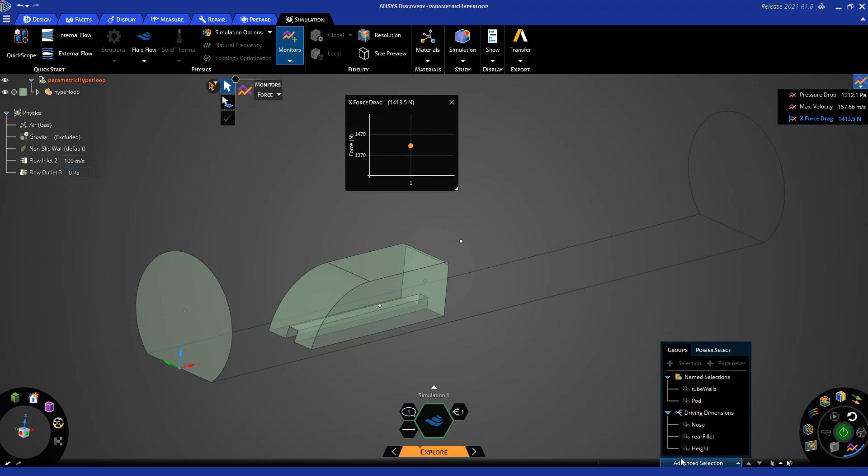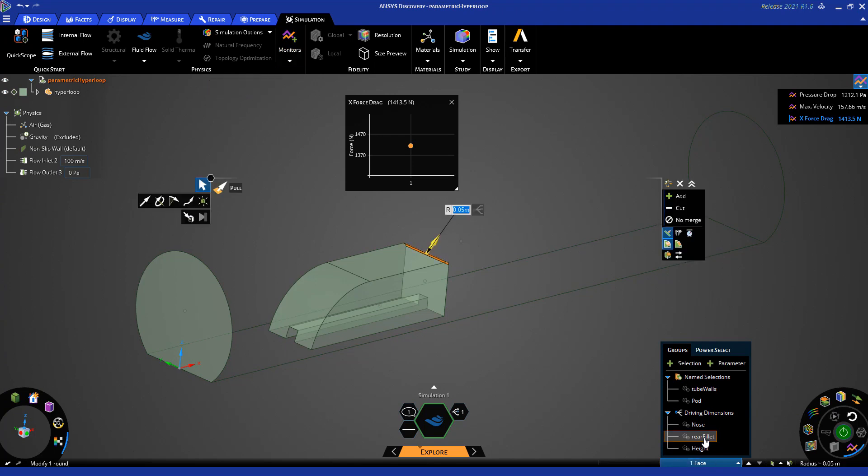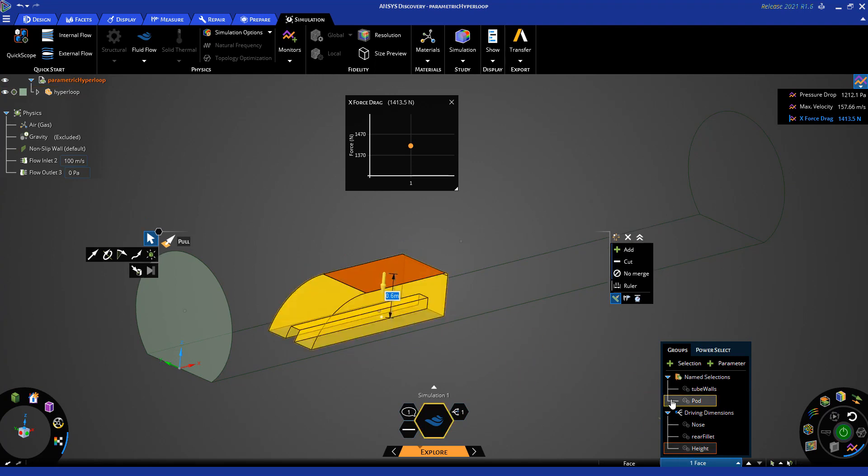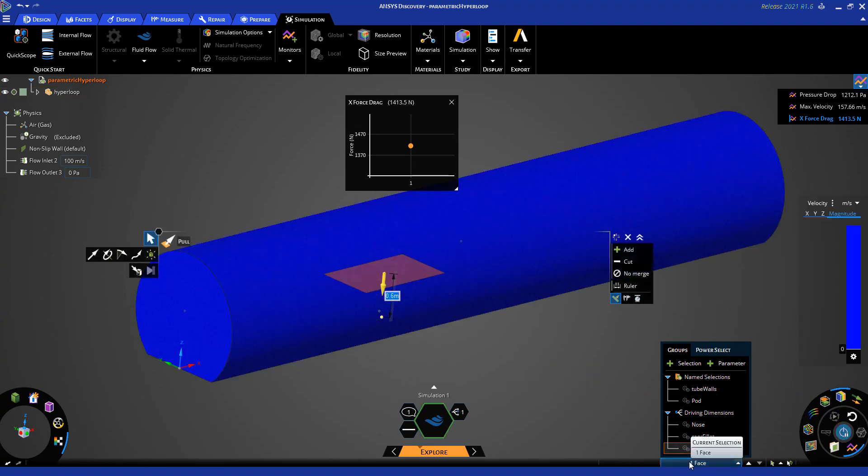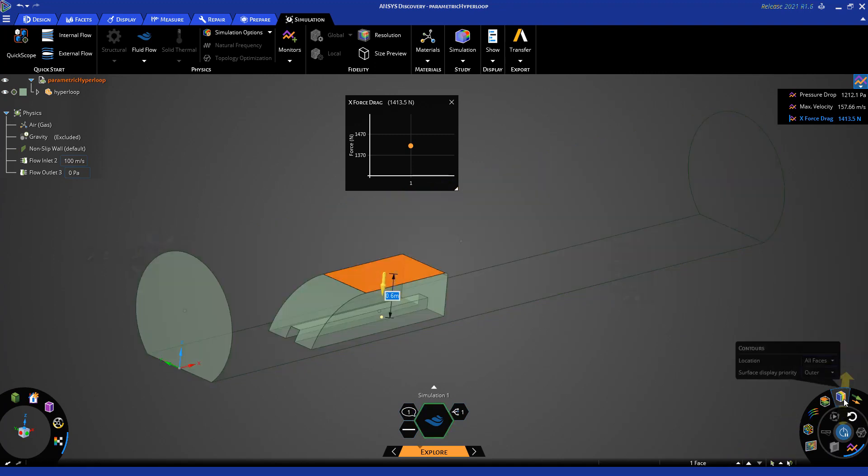By clicking on advanced selection in the bottom right, I can view the different parameters controlling my model under the driving dimensions. Here I am going to select the height and change that value as the next design iteration. Then I will go ahead and click solve and we will be able to see results again, similar to last time.